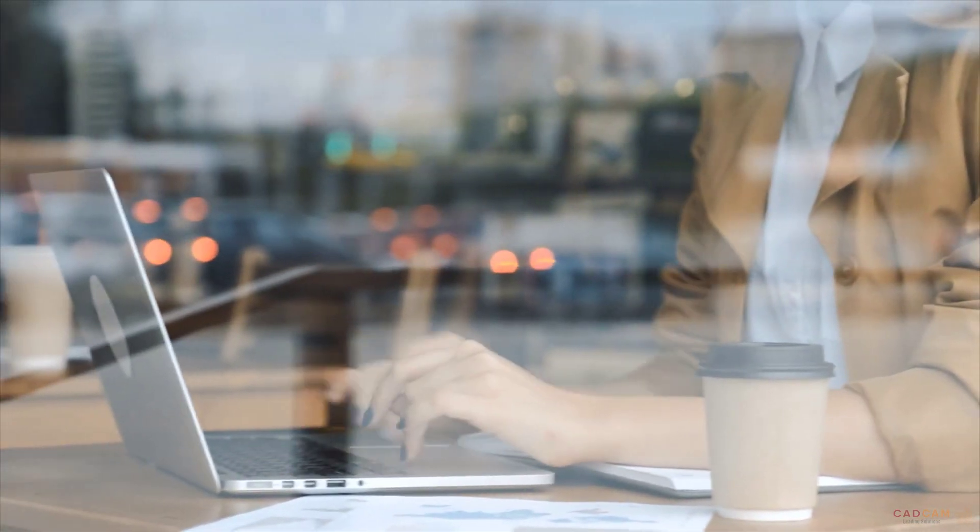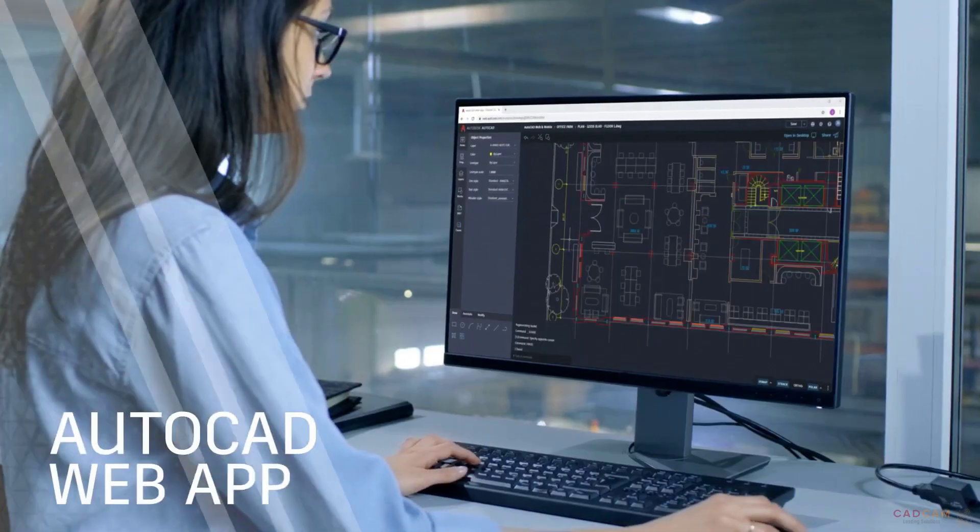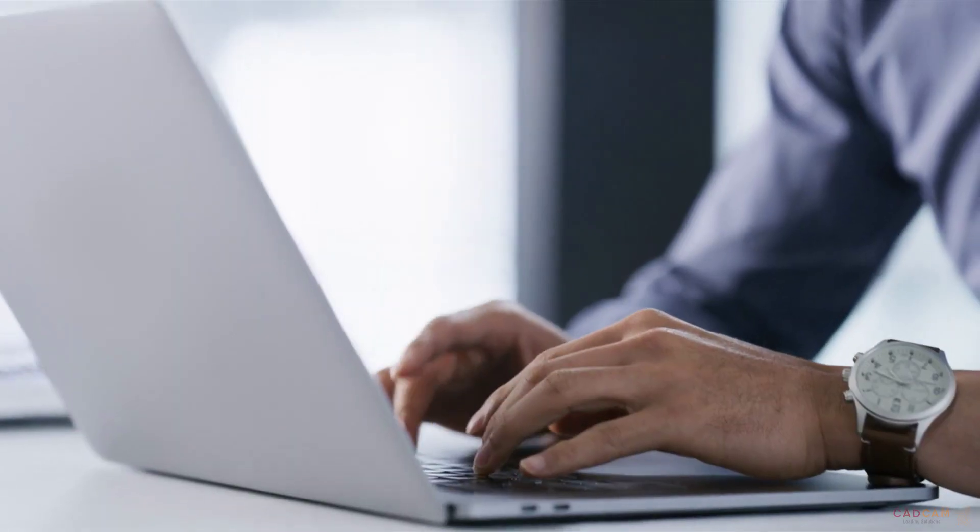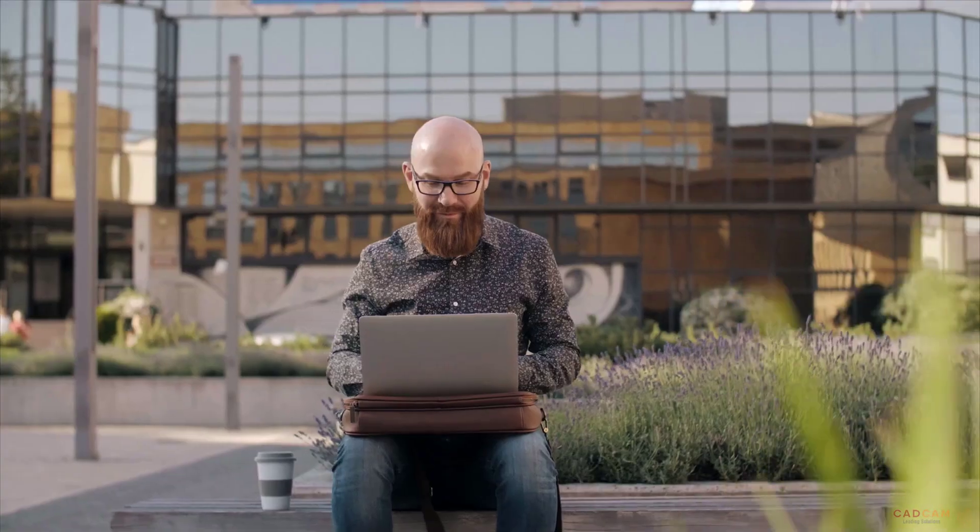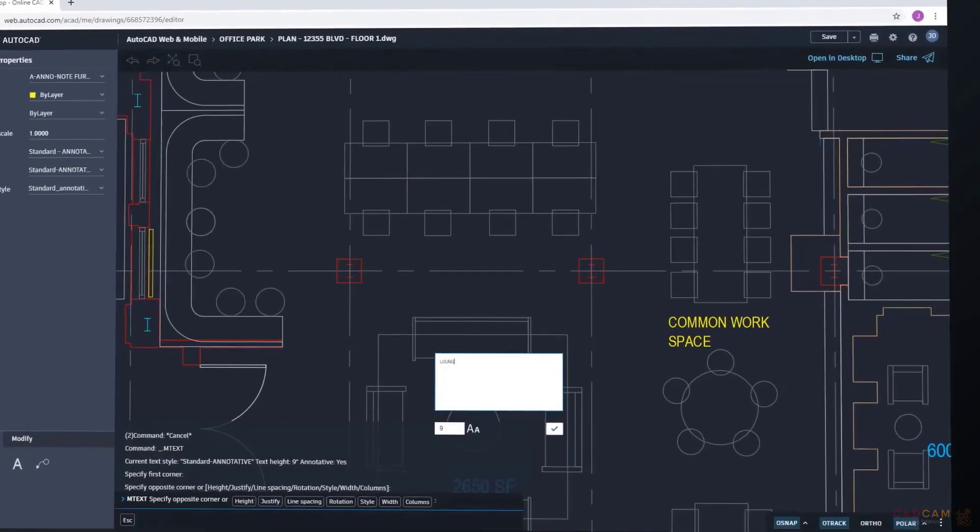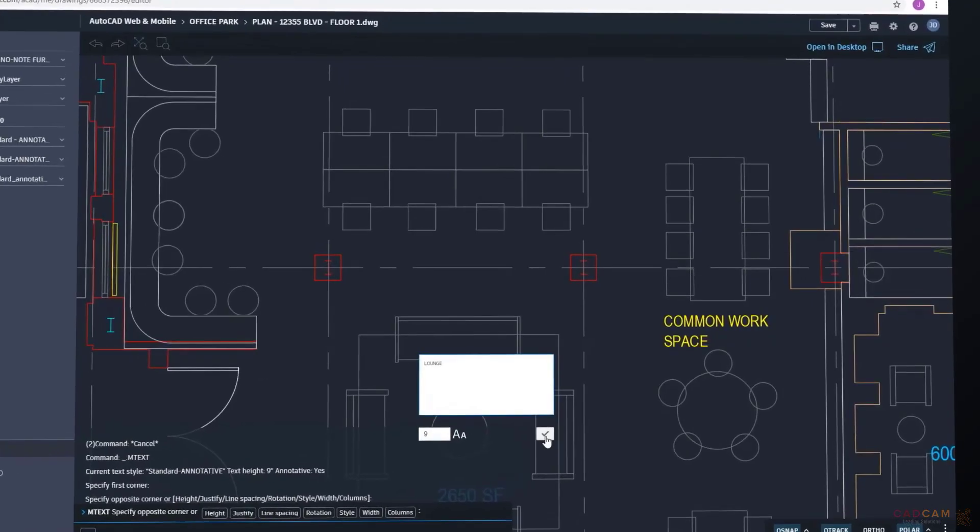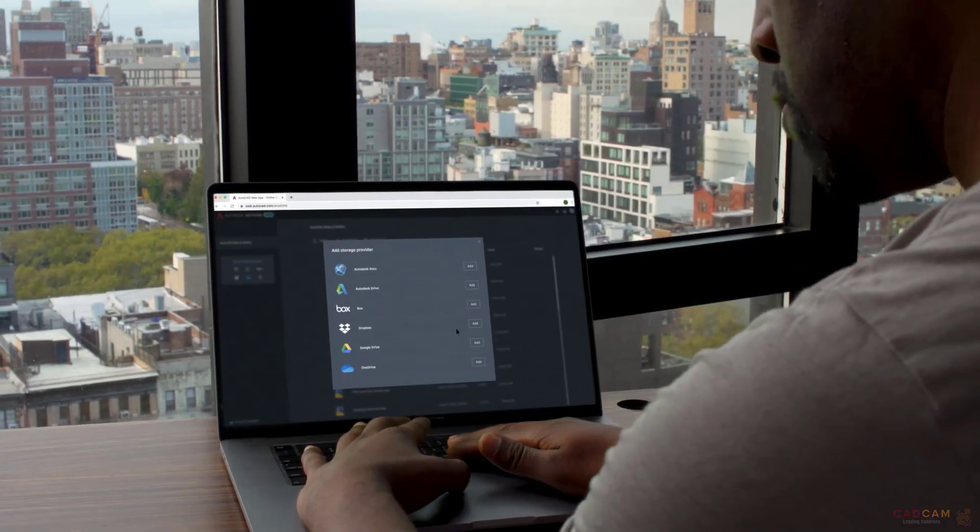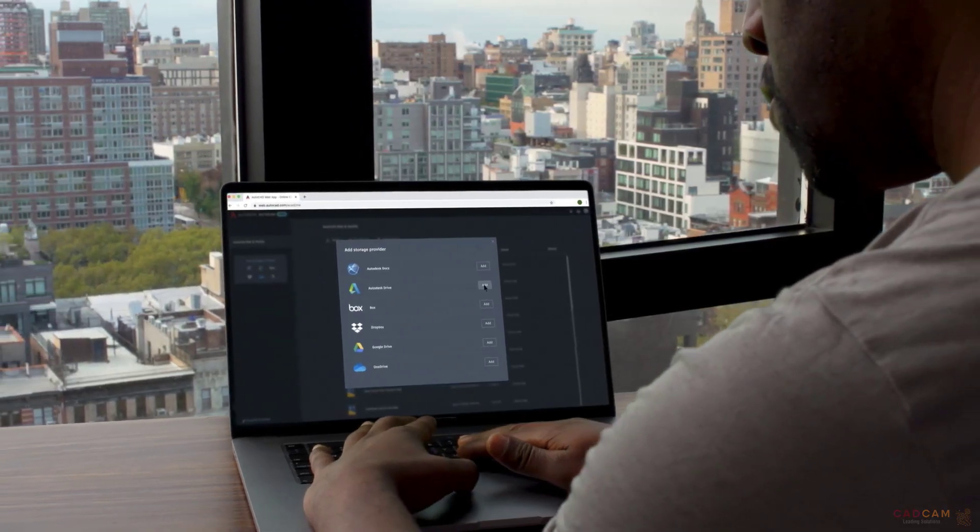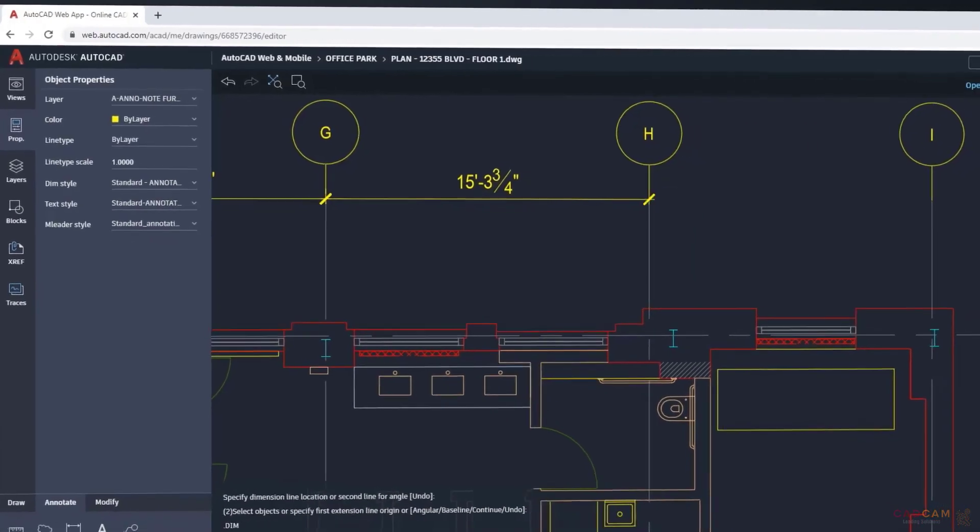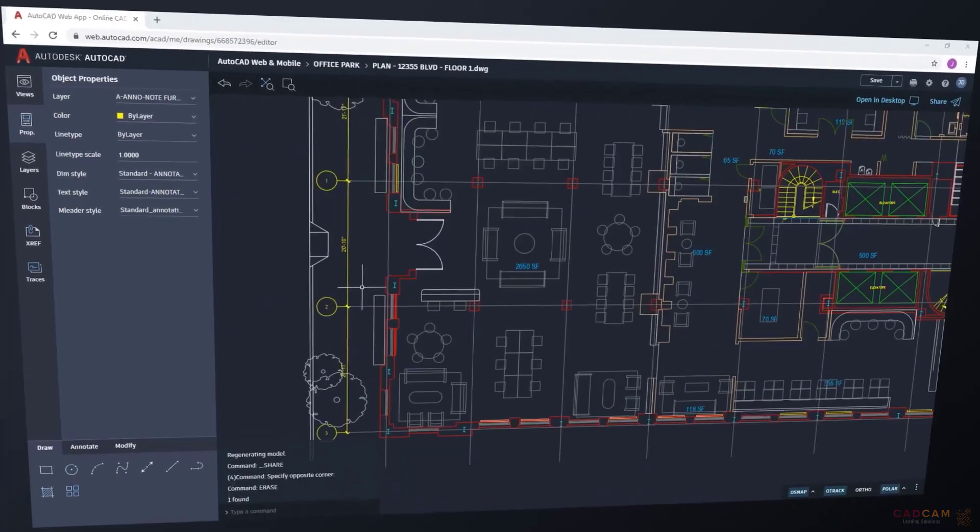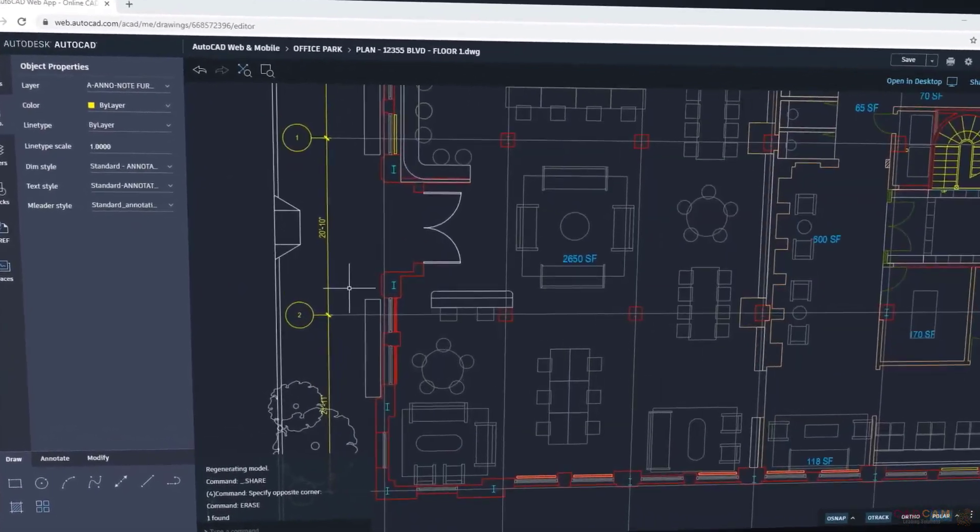And for essential CAD drafting tools from any computer, there's the AutoCAD web app. Simply log in and get to work in a web browser, connecting to your DWG files in Autodesk Drive, Autodesk Docs and third-party cloud storage providers, drafting with the same precision and fidelity you've come to expect.